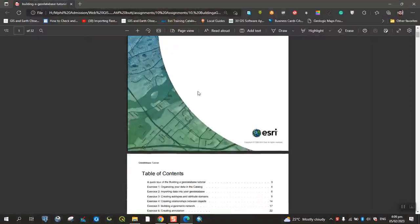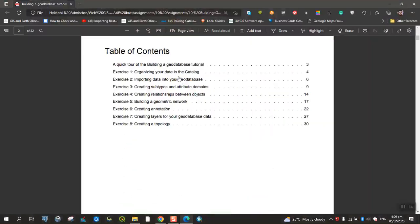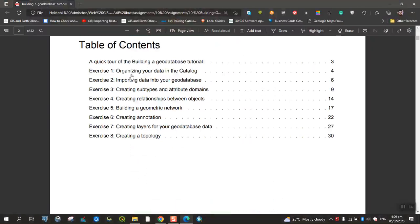This is a Geo Database tutorial. We have all the exercises that we perform.